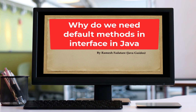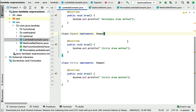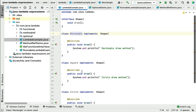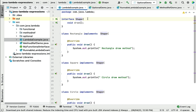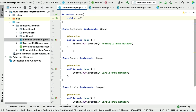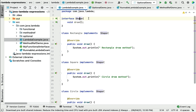Let me explain why we need default methods in interfaces with an example. Consider in your project you have a hierarchy like an interface with multiple implementation classes. In our example we have a Shape interface with a draw method — draw is an abstract method — and we have Rectangle, Square, and Circle as the three implementation classes of the Shape interface.